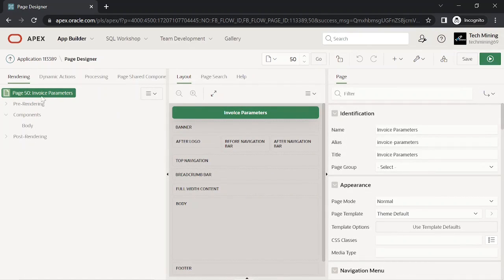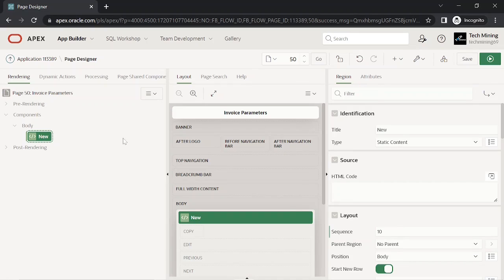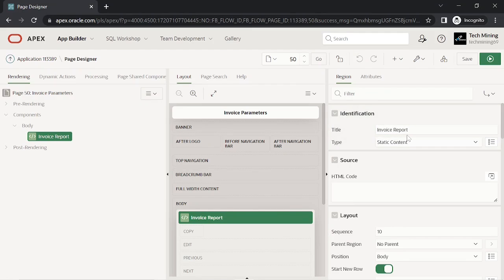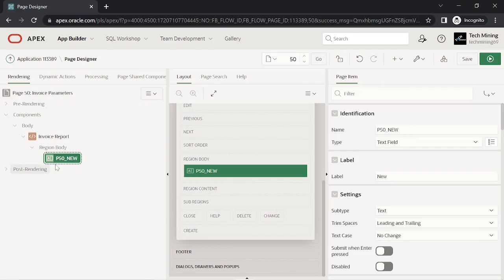Create a new region under the Body node. Add two page items under the Invoice Report region. Using these items you can print a single order or a range of orders.